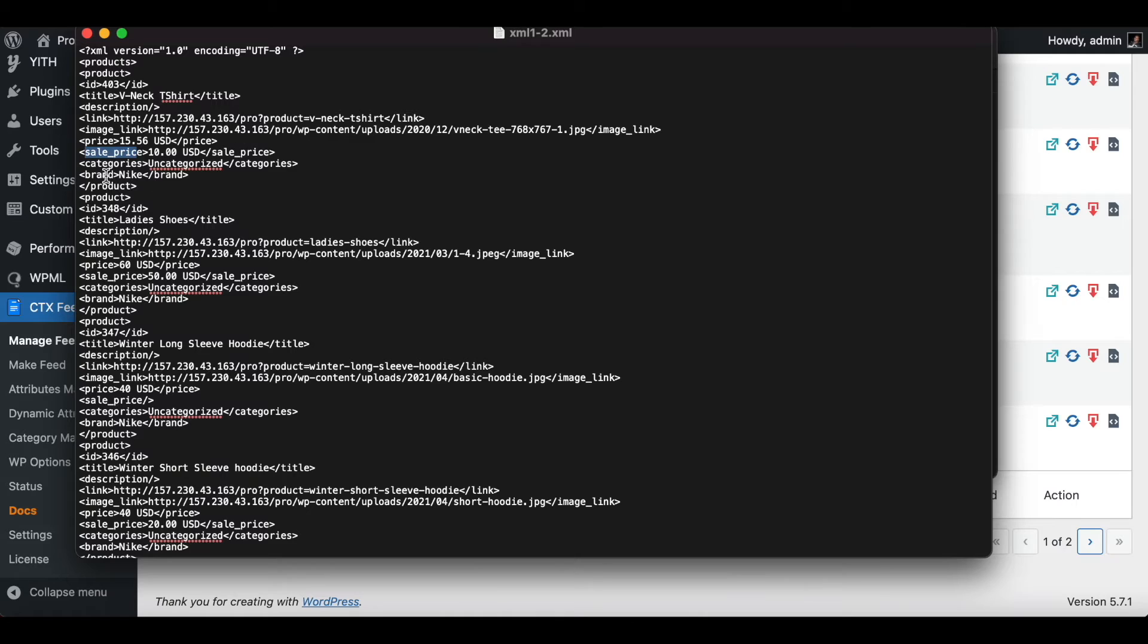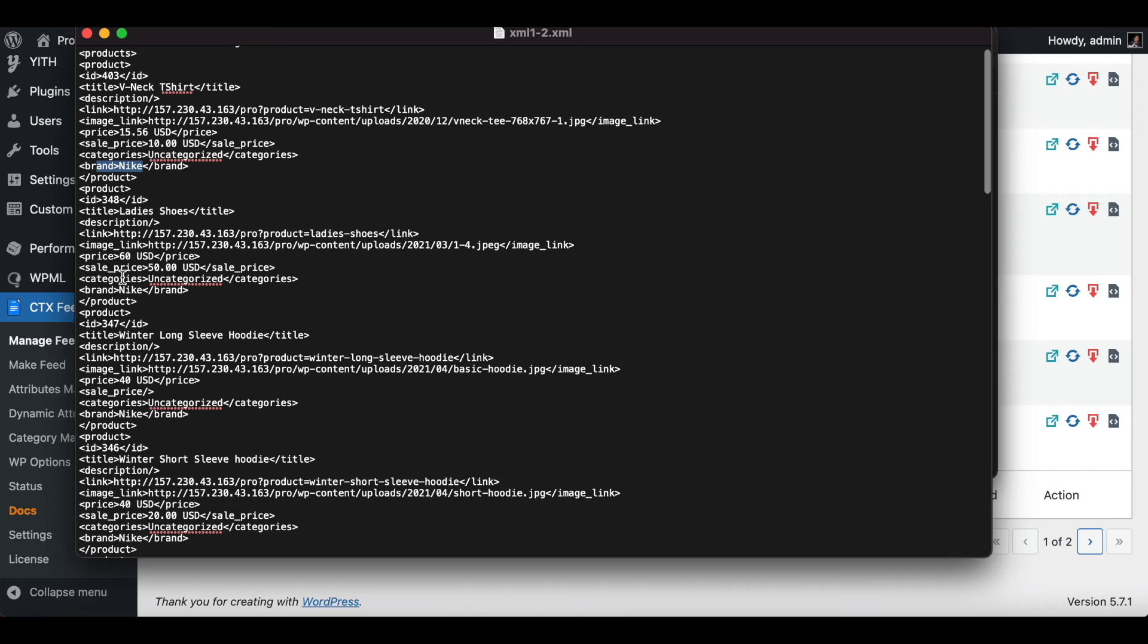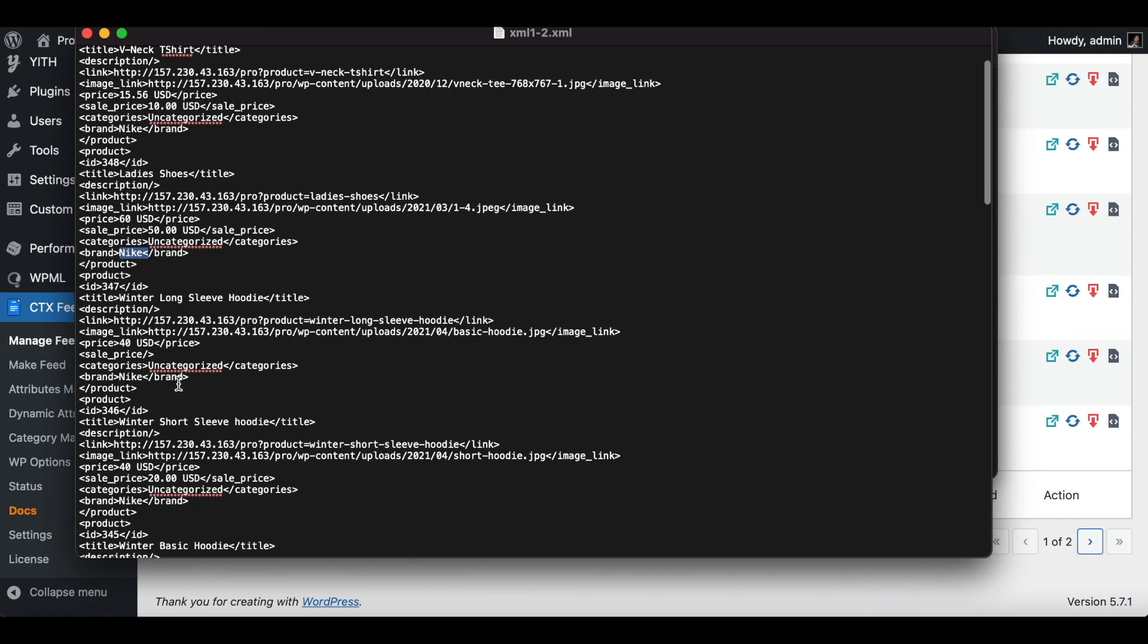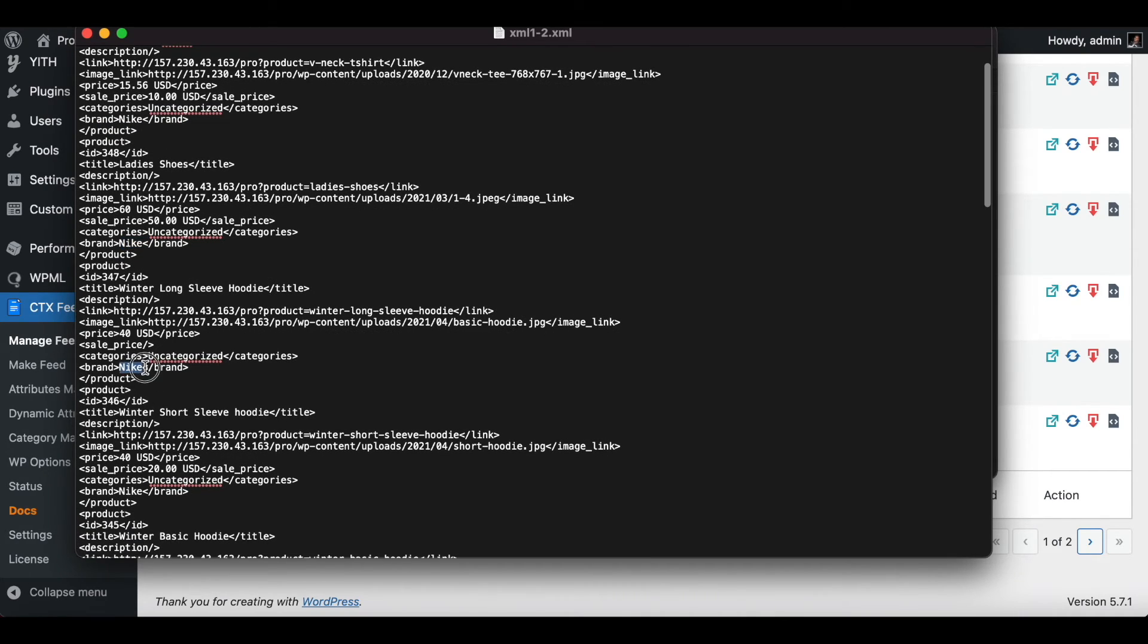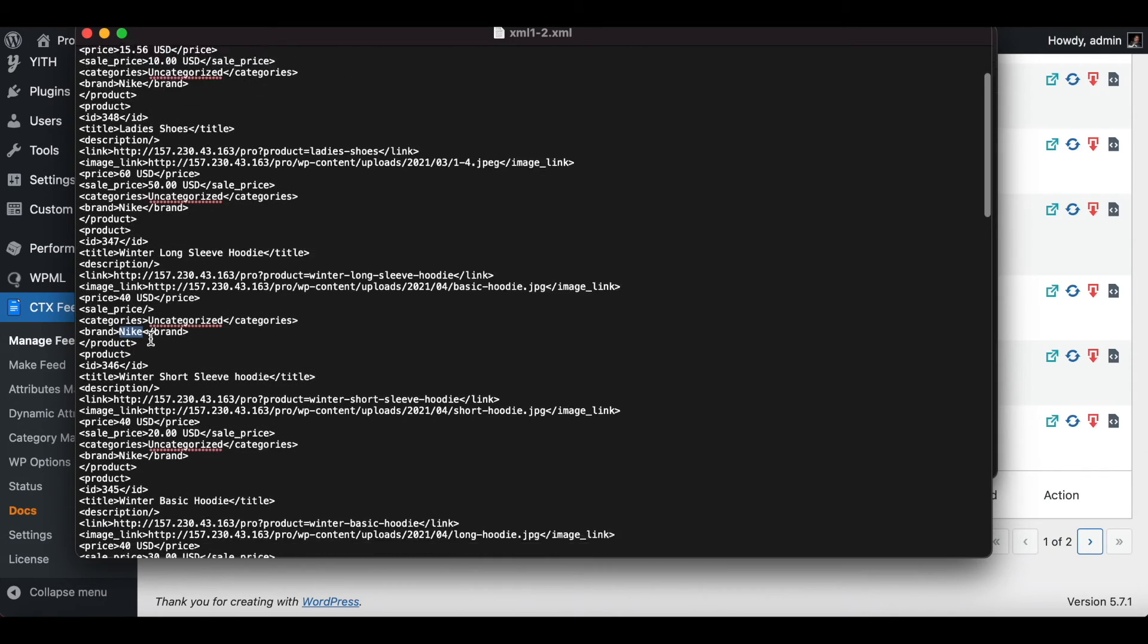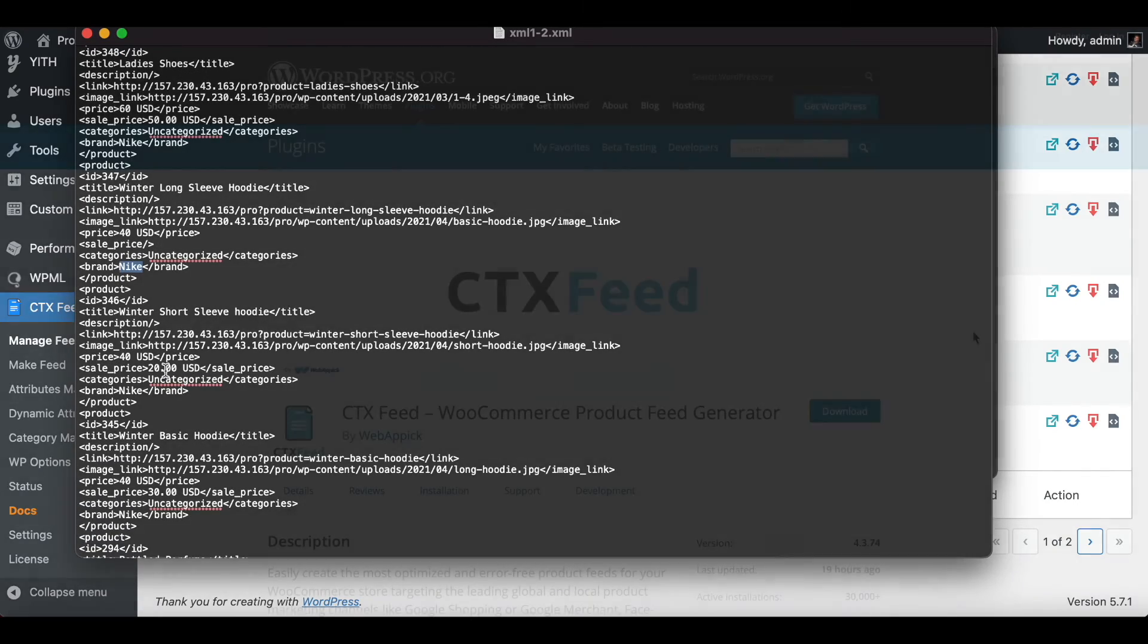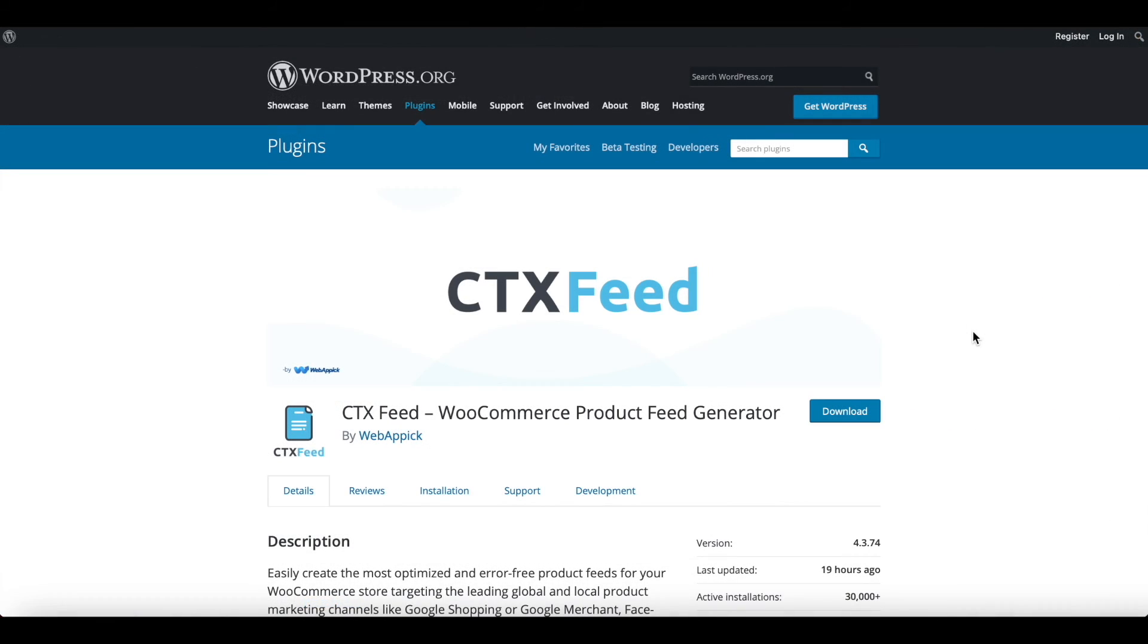Let's look at a few other products. The brand is Nike, Nike, and as you can see in the other products as well, we can see the sale price. There you go, guys. Now you know how you can create an XML product feed and edit it according to your needs.